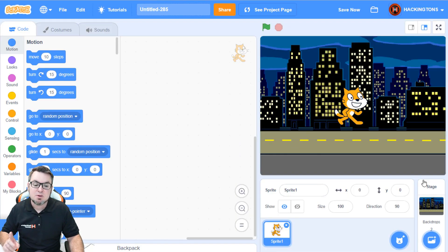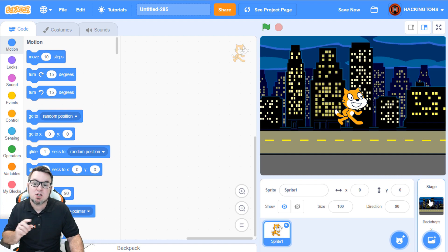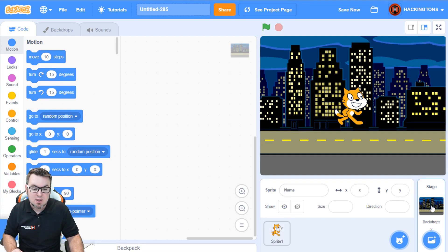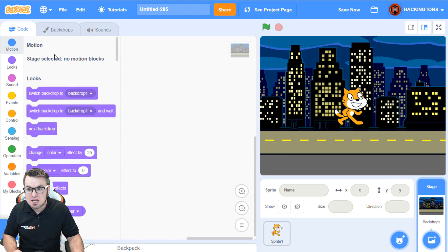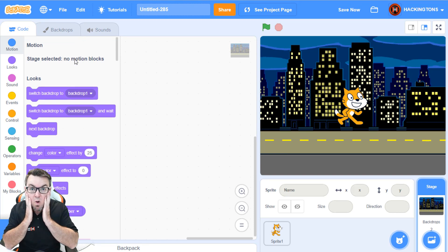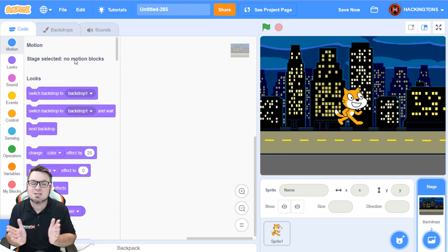Now let me prove to you that you can't move a backdrop. Click on the stage so that the code is selected. Stage selected, no motion blocks.